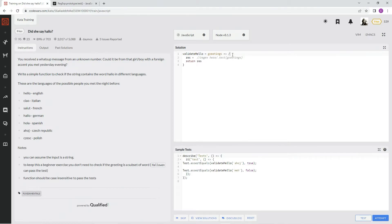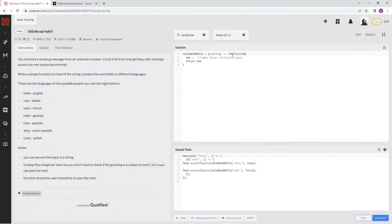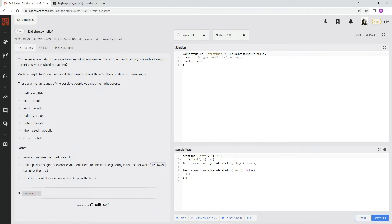So the regex we're gonna put in there is hello, and then ciao, and then salut, and then hallo, and then hola.